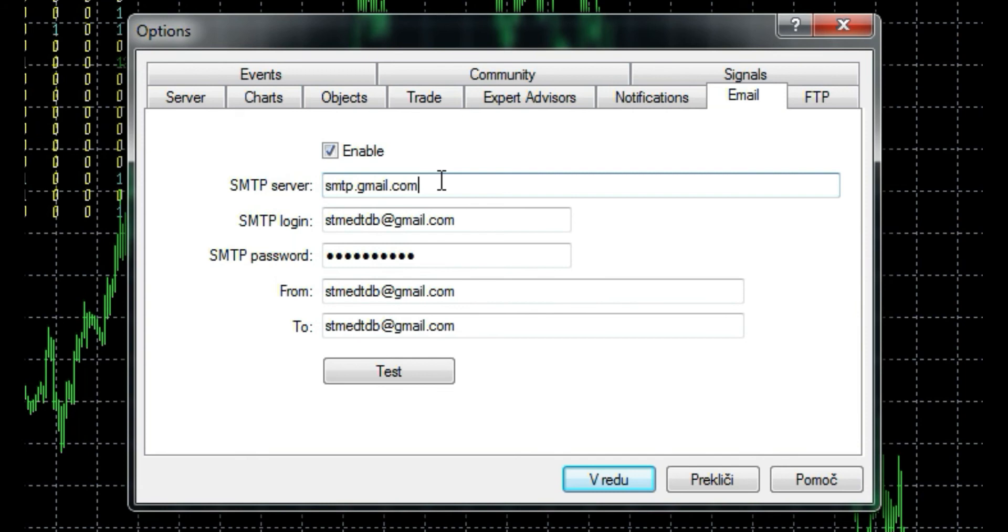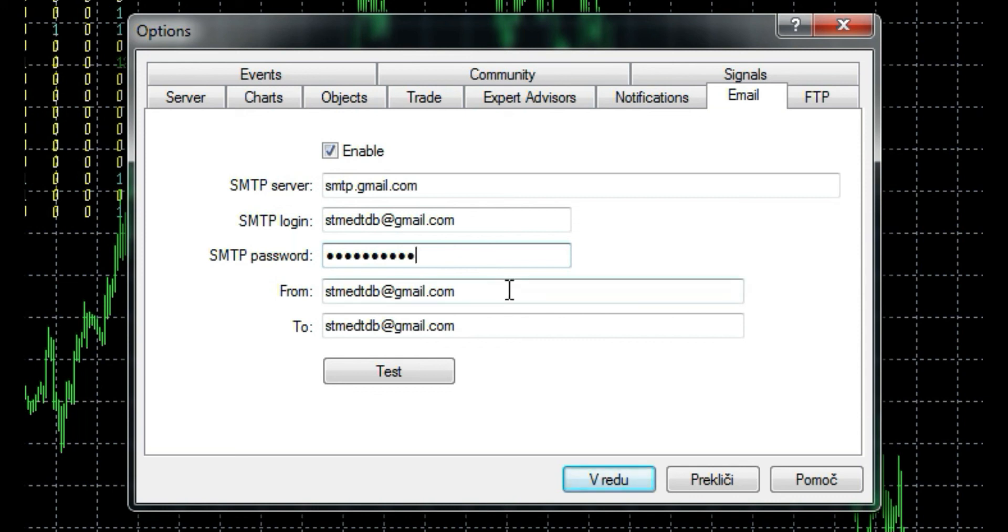I use this form because I have a Gmail email account. I guess this formation can be used for all Gmail accounts. SMTP login represents the email account through which alerts are sent to a specified email account. SMTP password is equal to email account password which you set under SMTP login. I use the same email for option From and also To.